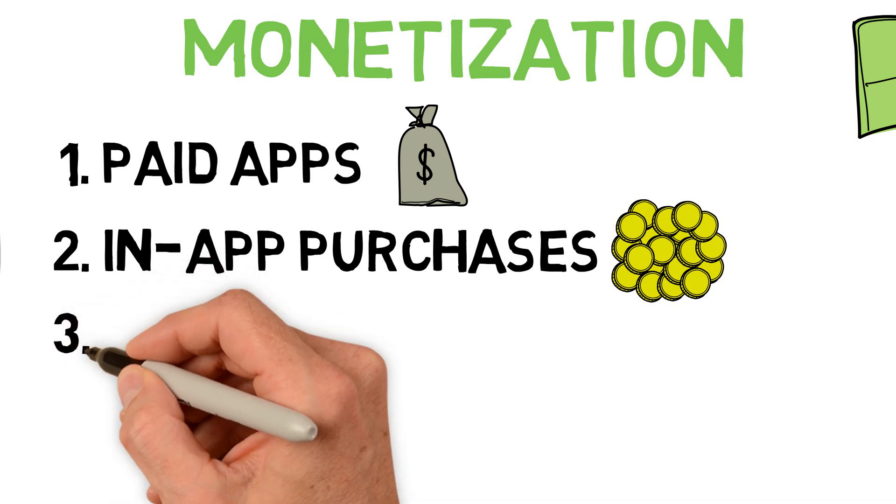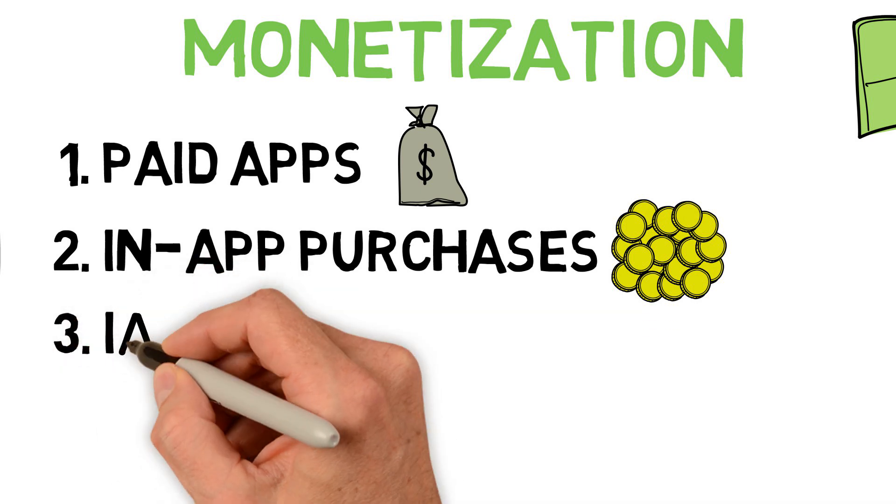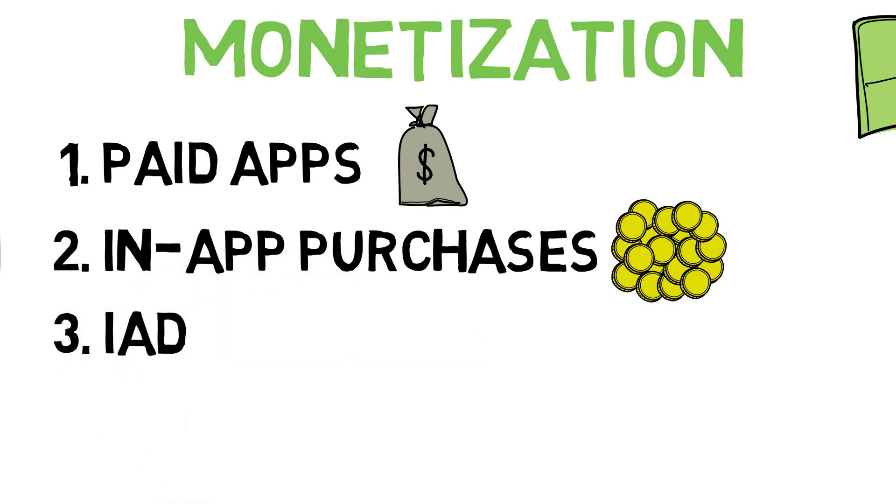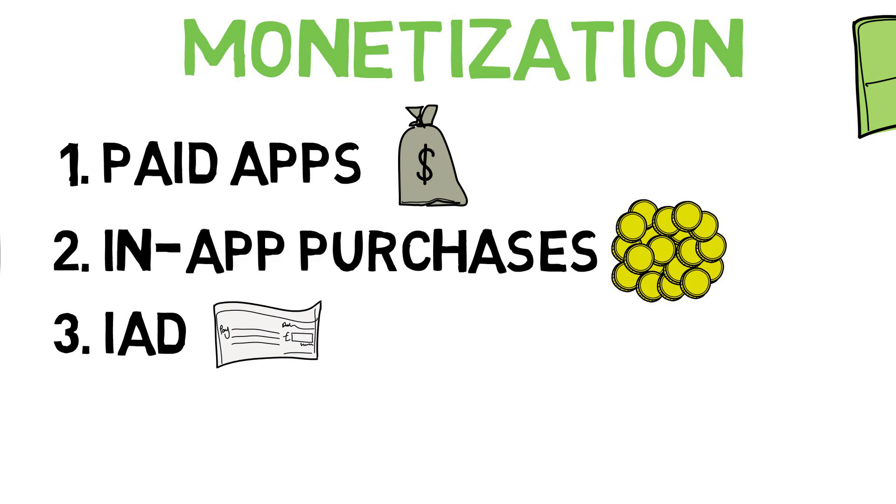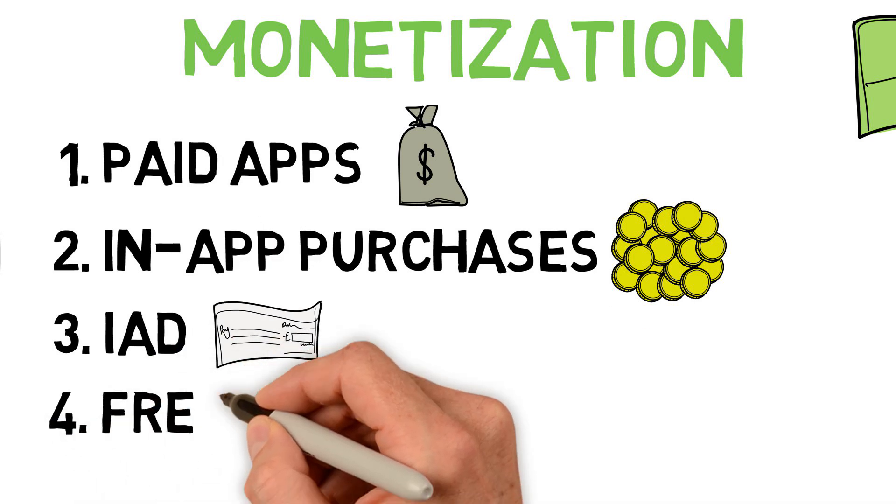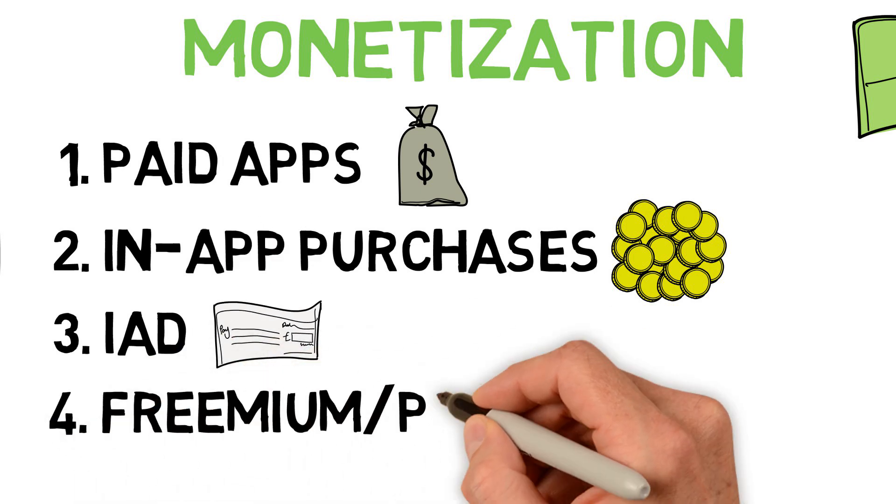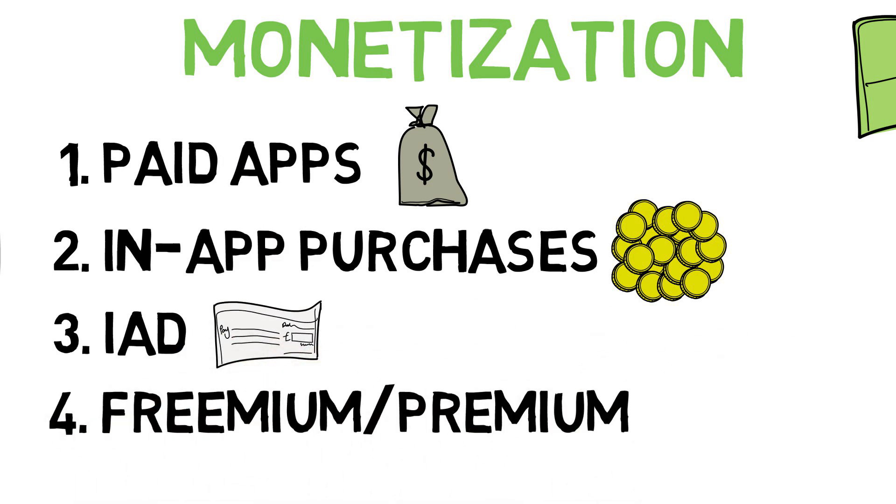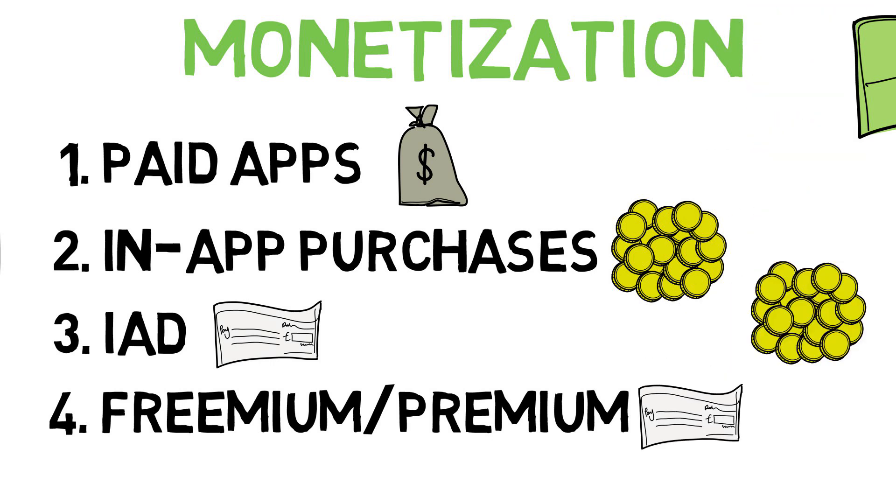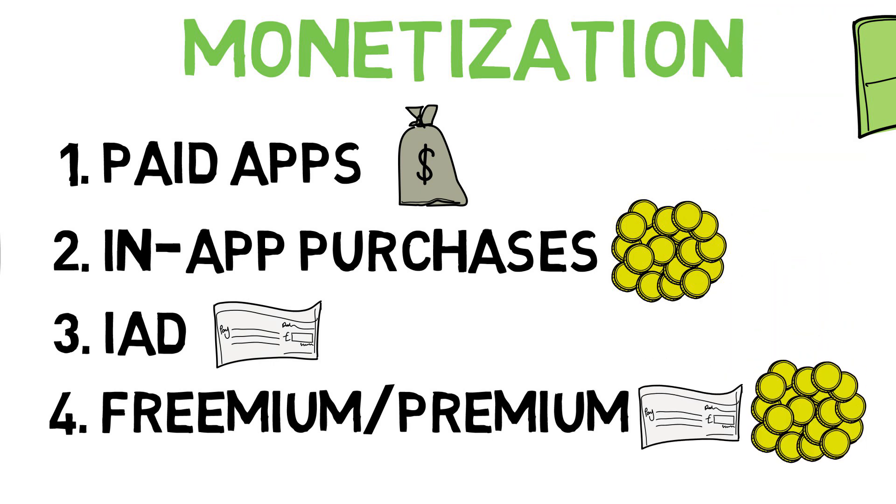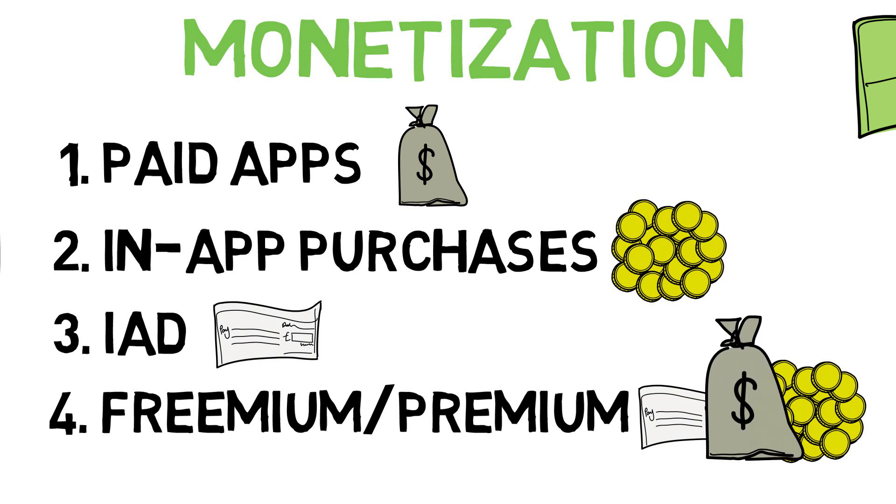Or, with free apps, you can implement iAd, where you monetize your app through ads. And my personal favorite, aside from subscriptions, freemium and premium versions of your app, where your free versions include iAds or in-app purchases. And the paid app is ad-free and offers features the free app does not.